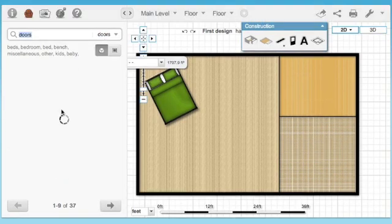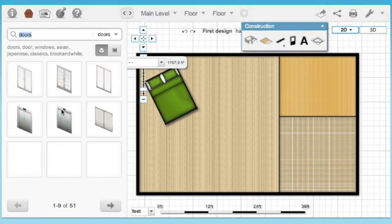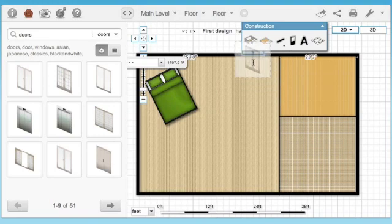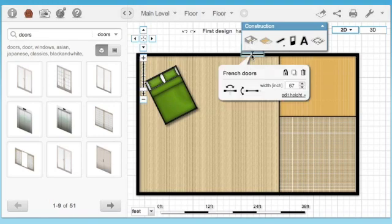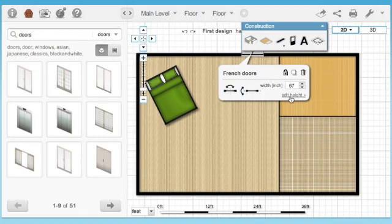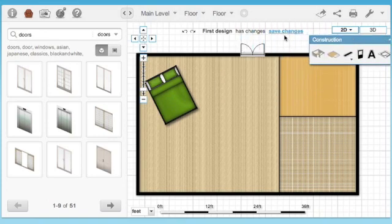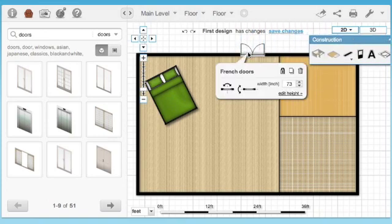Again like I was saying before you can search by categories or you can just search your own in. To add in a window I've got to actually put the window on my wall, or sorry my door. I can change it by which way it goes, or I can even change the width and height of it right there.